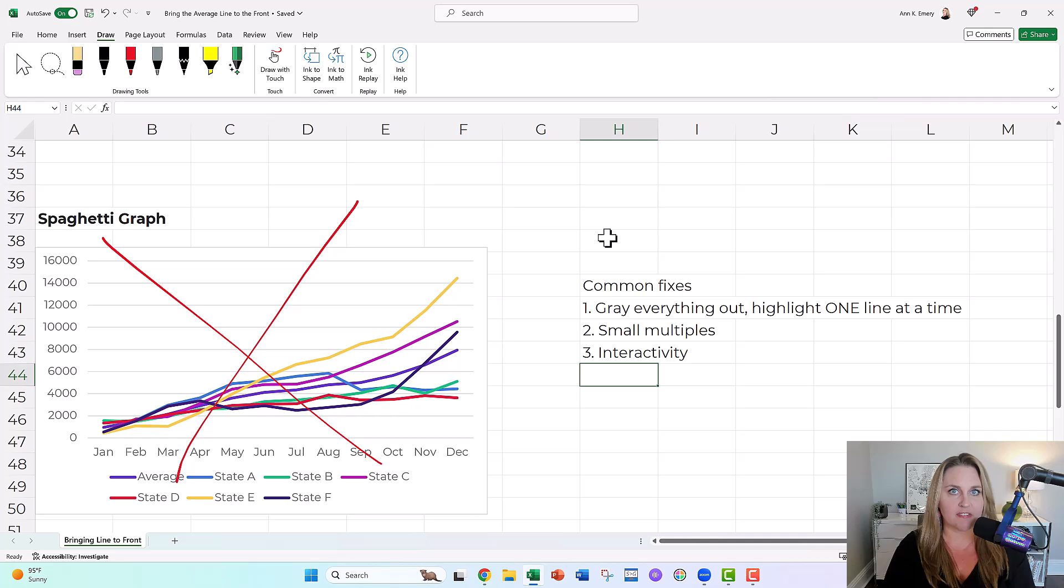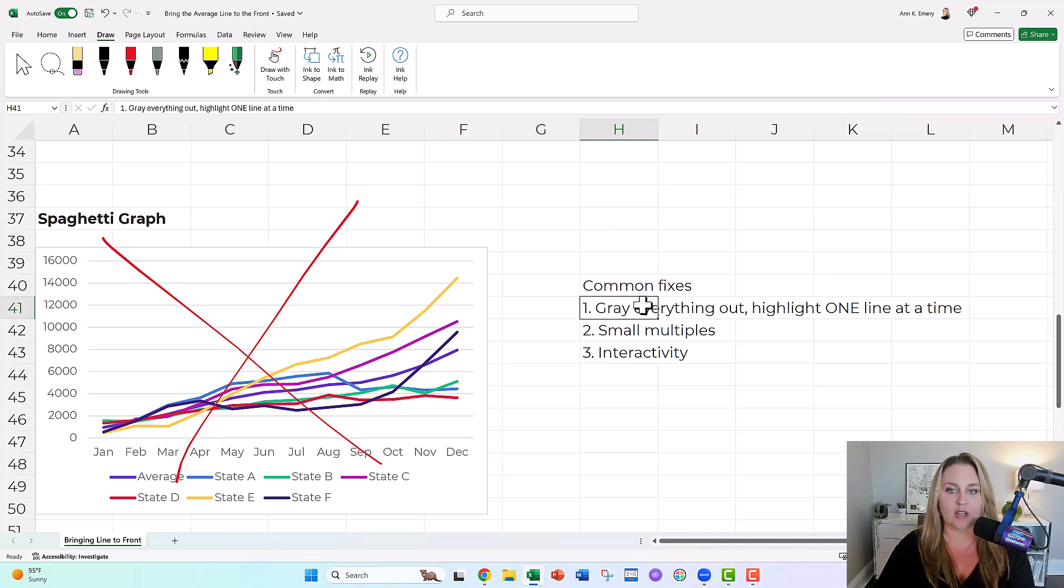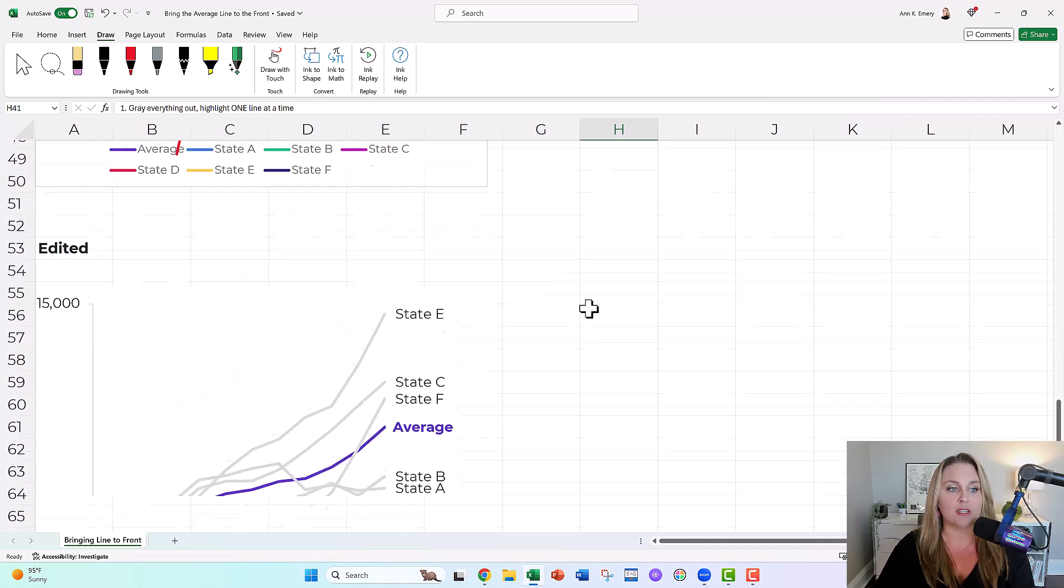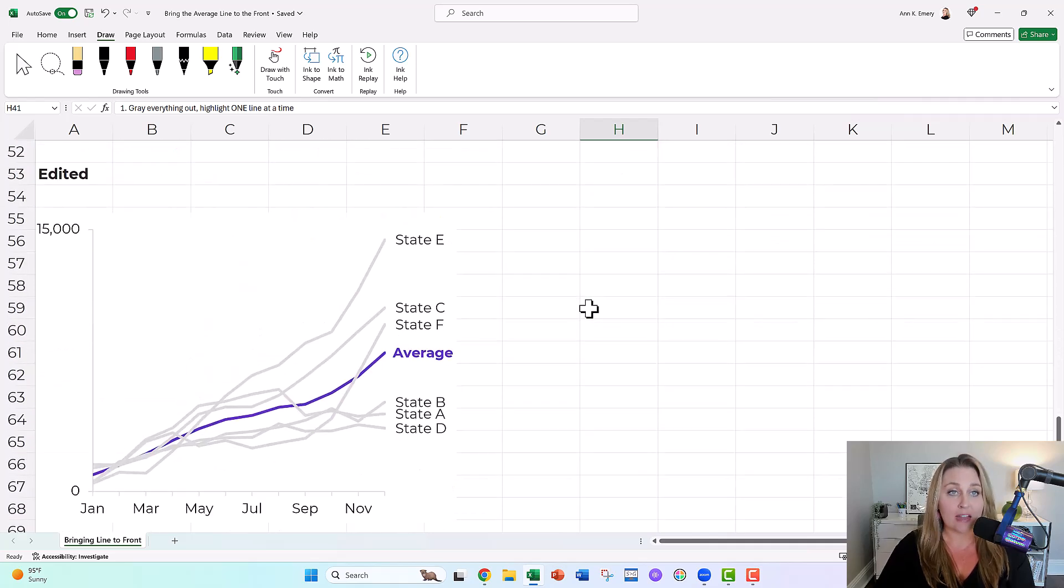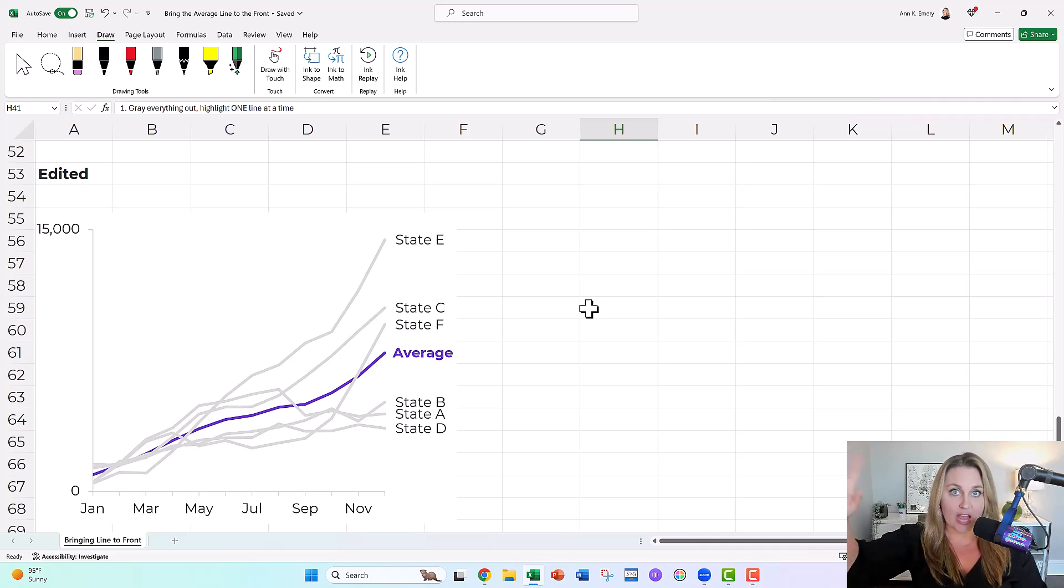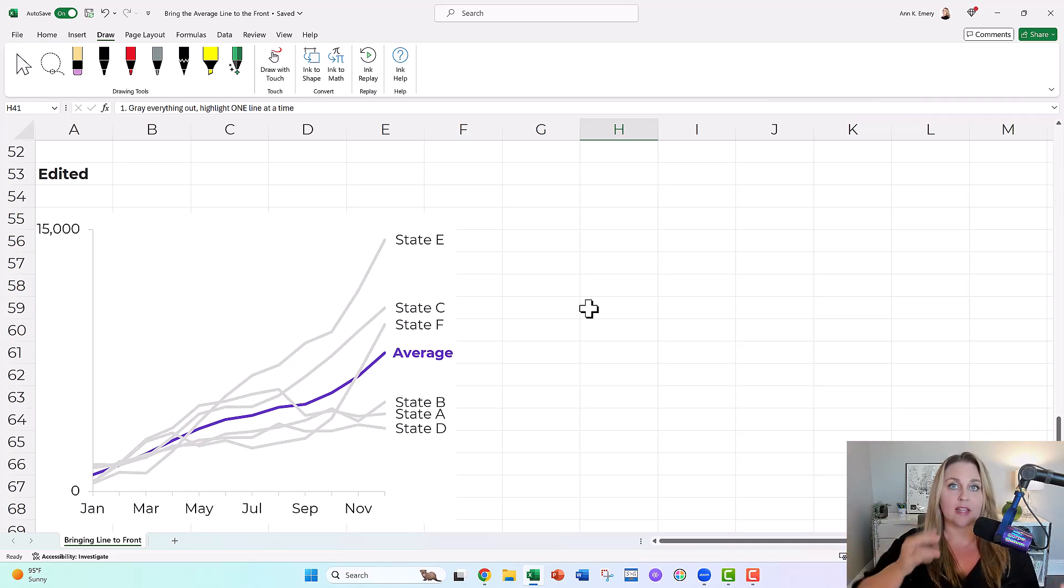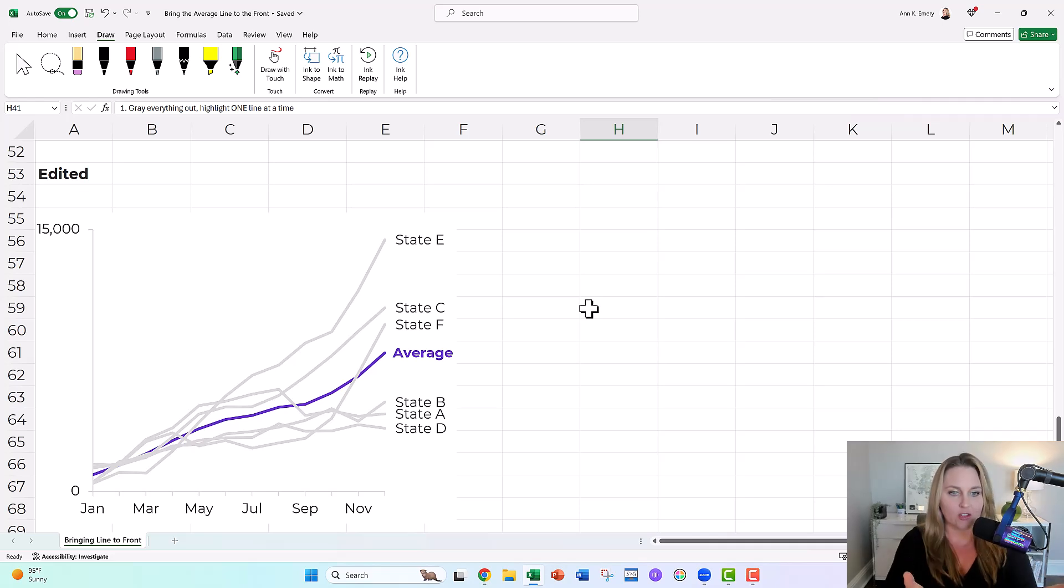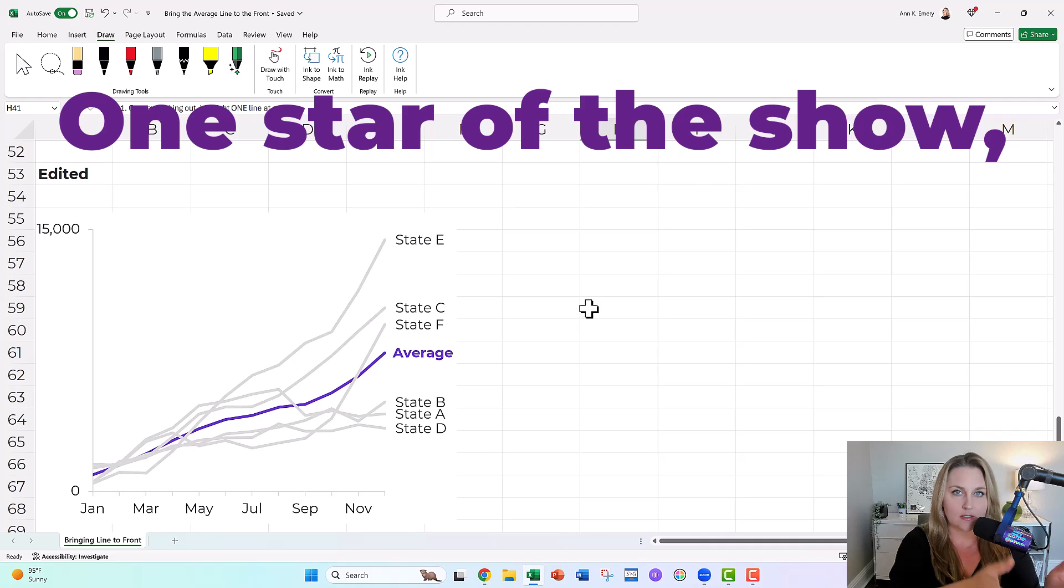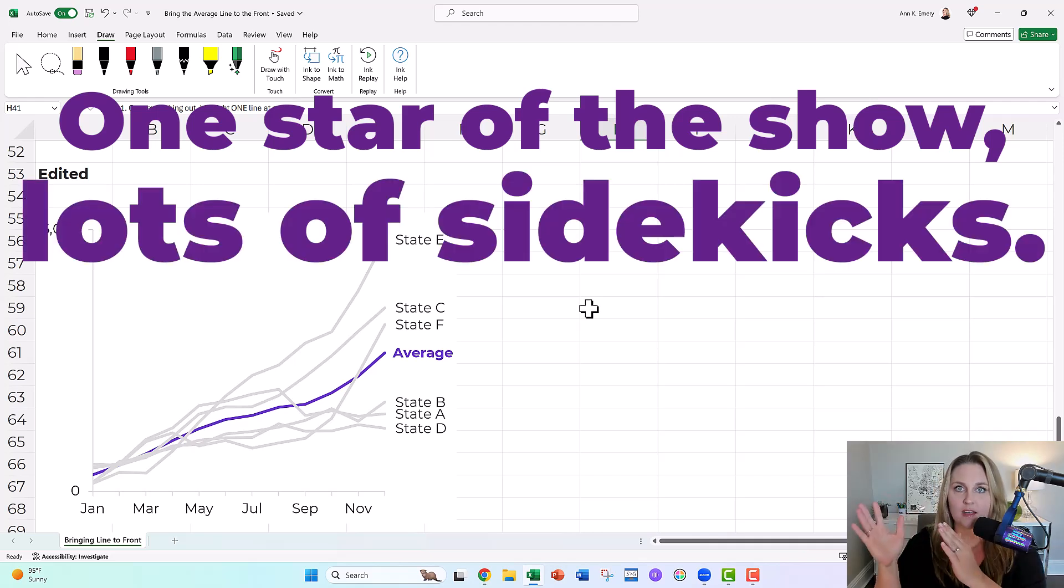Those are the three common fixes for really busy, really dense graphs. In this case, we wanted to gray everything out and highlight one line at a time so people could see the average. They could see the big picture. Here's on average, how all of our states are doing, but then a split second later, they could look a little bit further and they could see all the gray lines, one star, the show, lots of sidekicks.